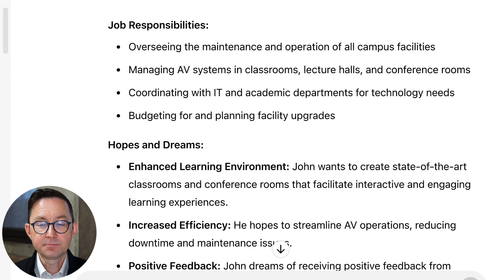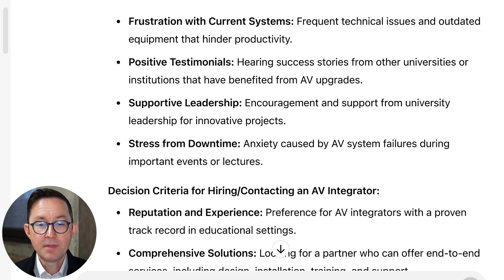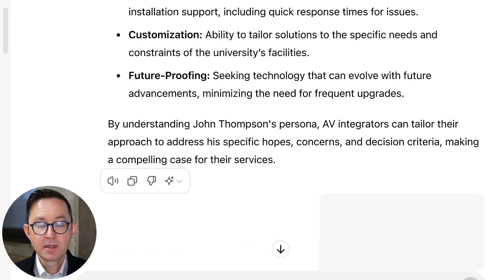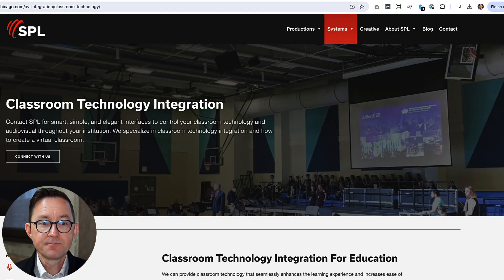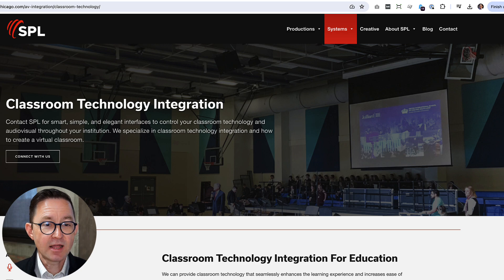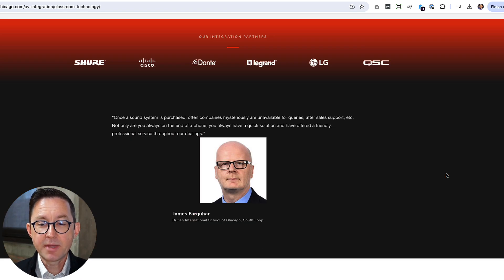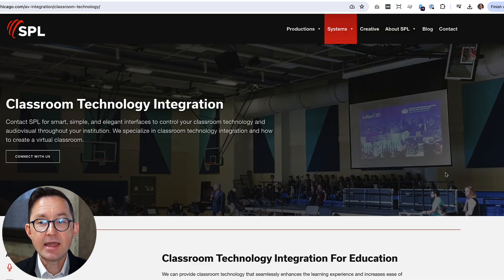It comes back with a nice little persona. It might be missing something — you might have to fix it — but let's assume that this is okay for now. I'm going to copy and paste this out of here and put it into a PDF file. Next, let's look at the page. I just picked a random company — SPL — they do technology integrations for classrooms. Looks like a decent page.